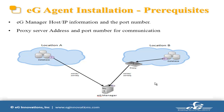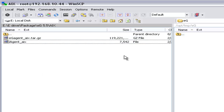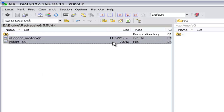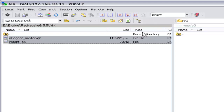Since we have all the information ready, let's start the eG agent installation on AIX. I have the eG agent executables downloaded on my local system. We need to move the executables to the AIX system. Before copying the file, change the transfer settings to binary from default. I'm going to copy the files to the /opt/temp/eg directory.